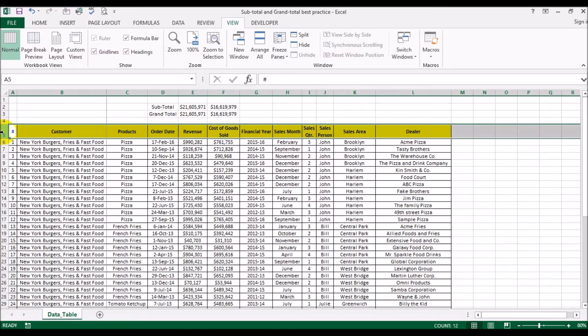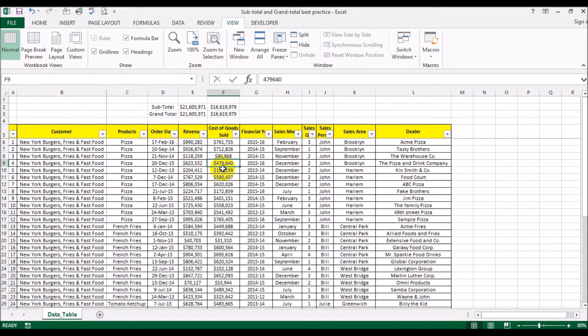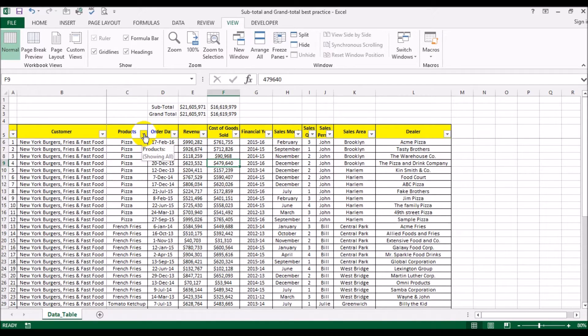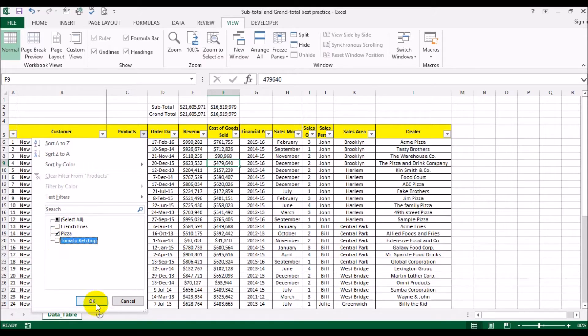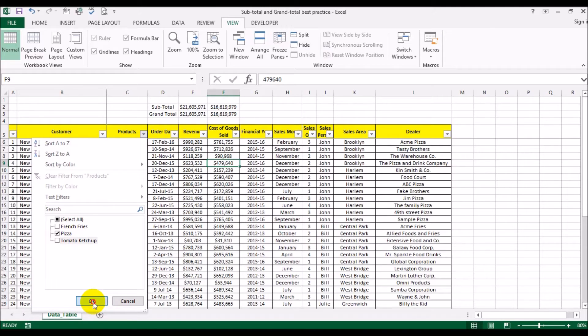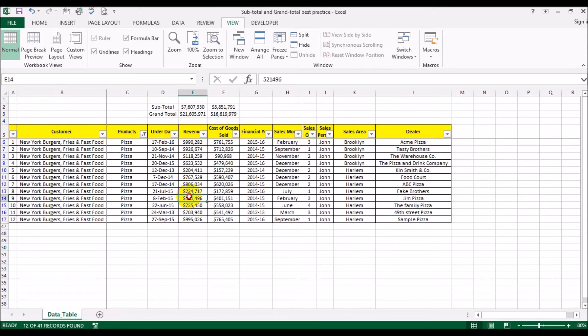For example, I'm going to put a filter and see what was the total sales for pizza. I'm just going to uncheck French fries and tomato ketchup and just leave pizza checked. There you go.